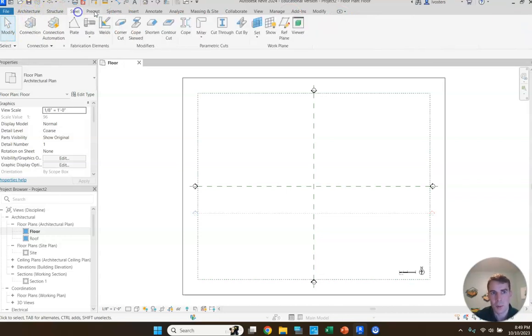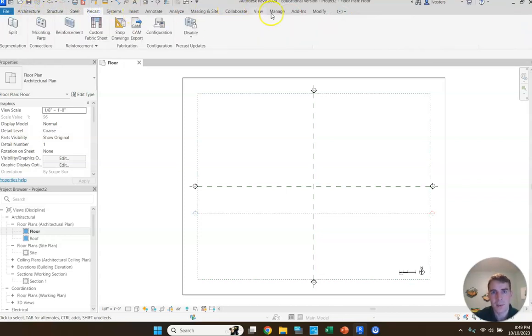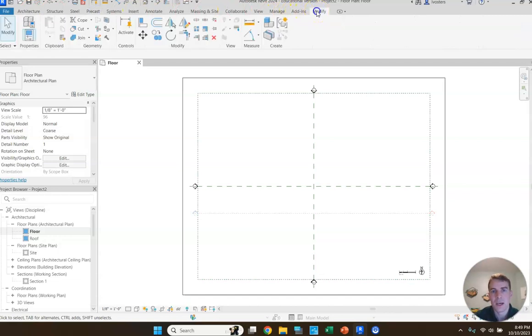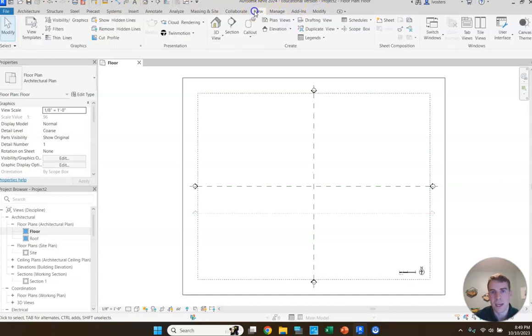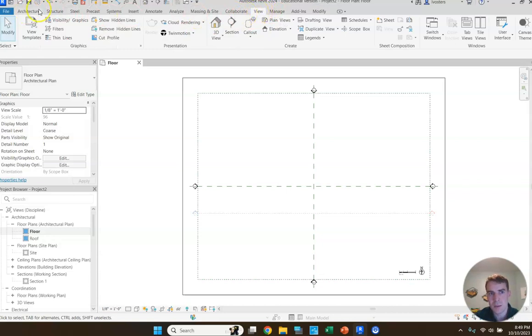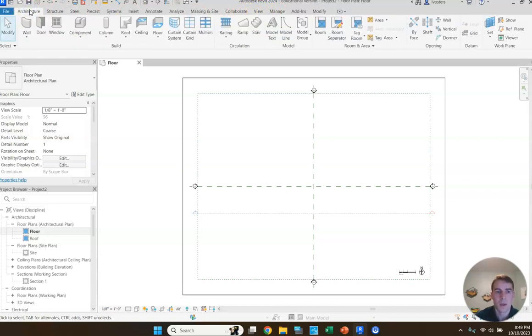But we're going to be working in the architectural tab. There's a whole bunch of different tabs. We're going to be mainly sticking to, for this one, the view tab and the architecture tab.